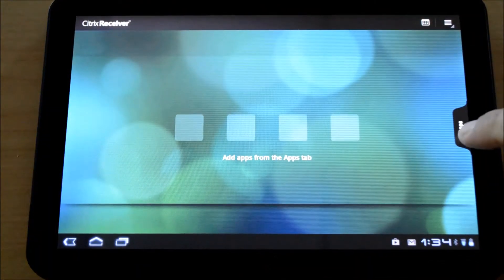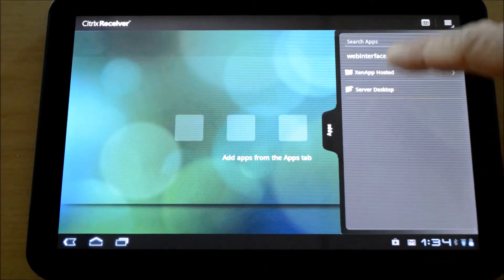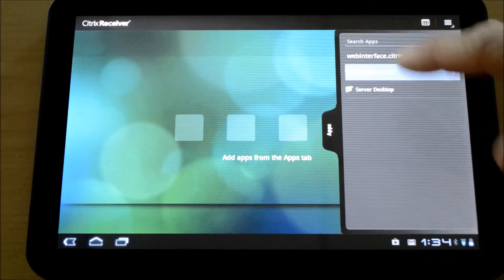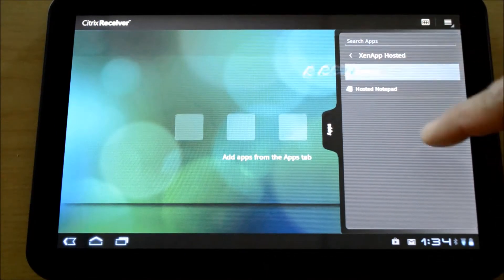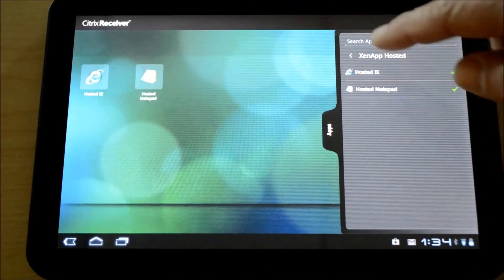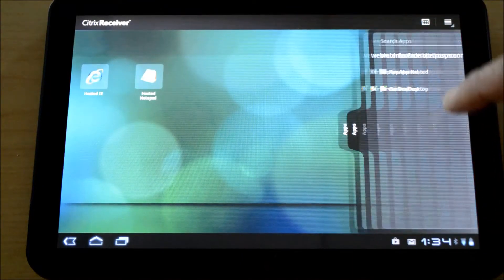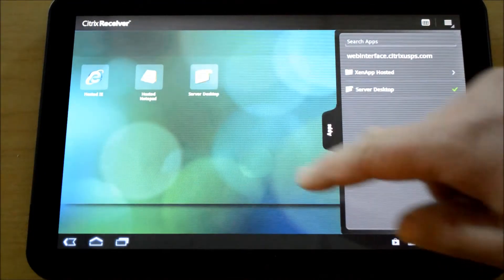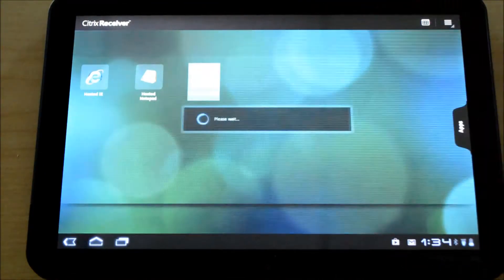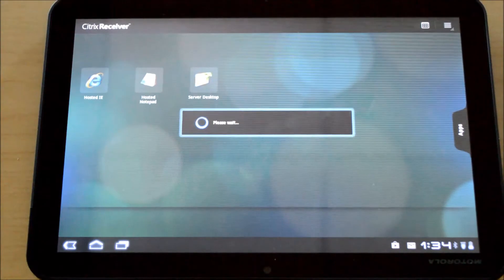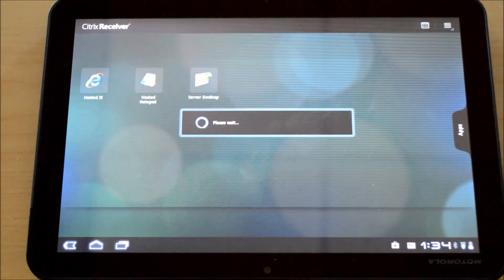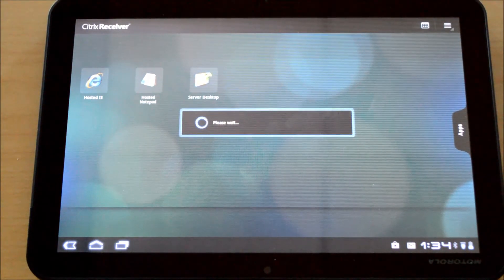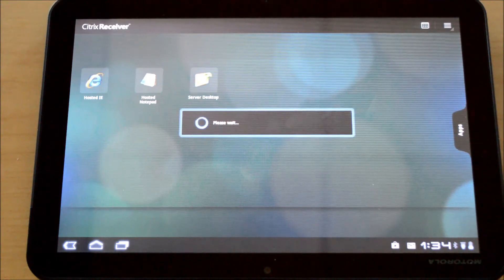Now that I've gotten that far, I'll simply choose some of the applications that are available to me. These can be individual applications like Internet Explorer or Notepad, but these can also be virtual desktops as well. I've got a server based desktop that I'll just launch. This could certainly be a Windows 7 virtual desktop because this is supported on both XenDesktop and XenApp.